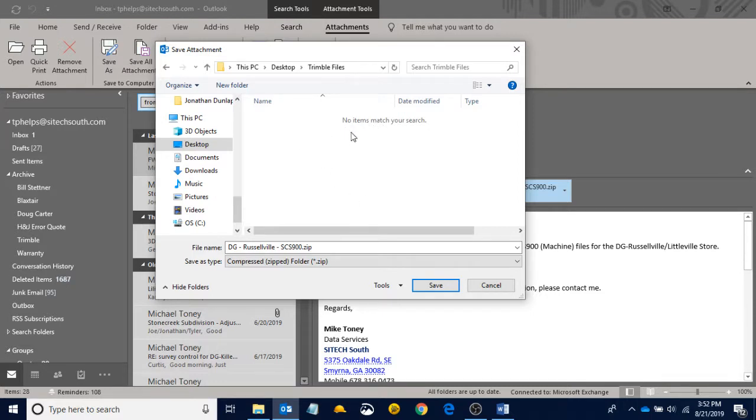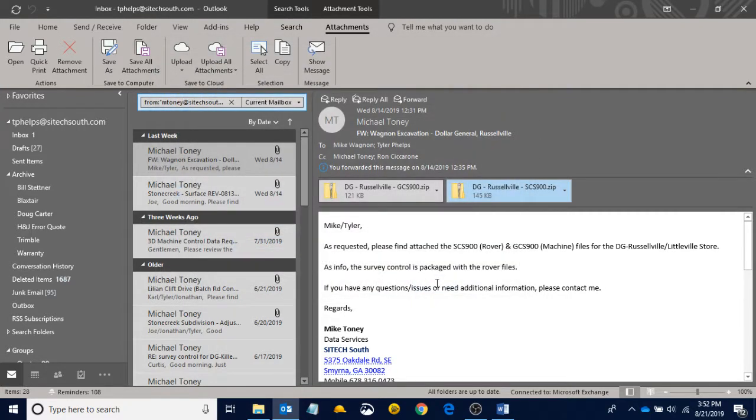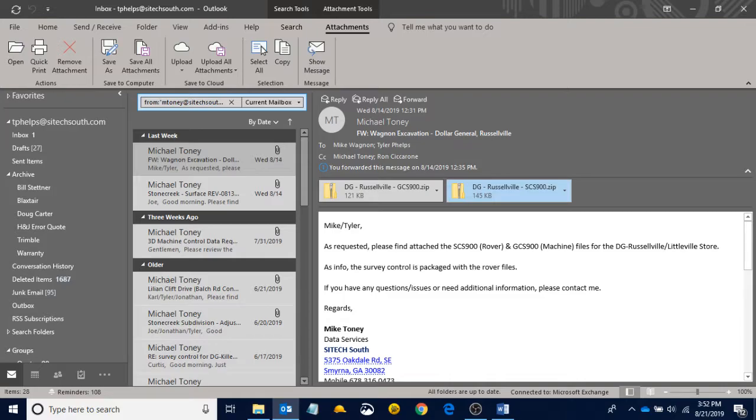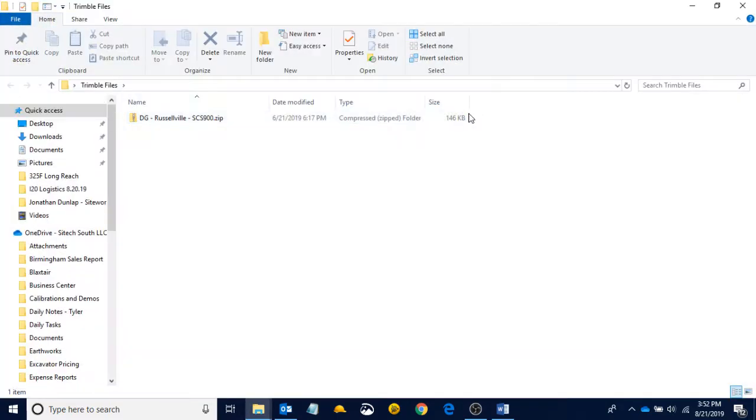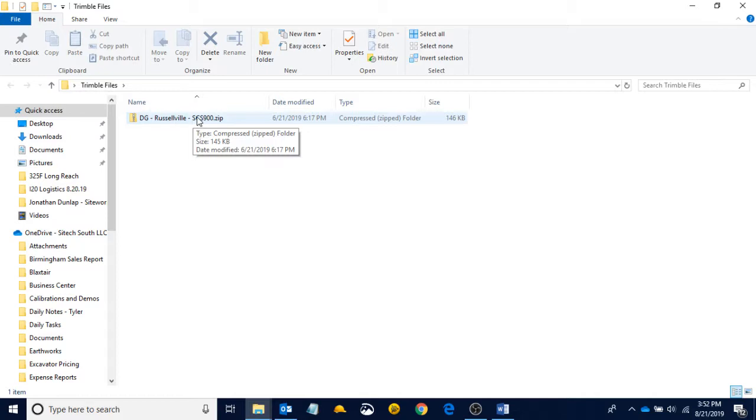There's nothing in there yet because we just created it. And I want to hit Save, my SCS900 folder, hit Save. And a little trick for you guys, if you move your mouse all the way into the bottom corner over here, you can click and it will take you right back to the desktop. And if I open my Trimble Files folder, I can see now I have my SCS900 folder in here for the Russellville job.